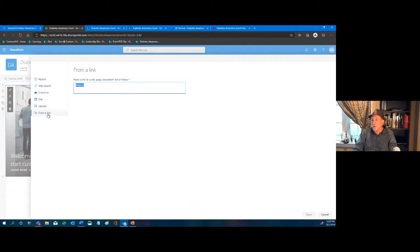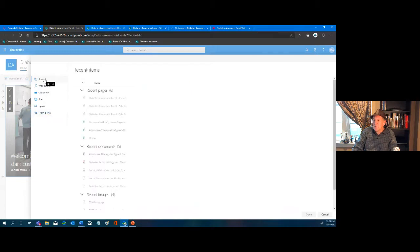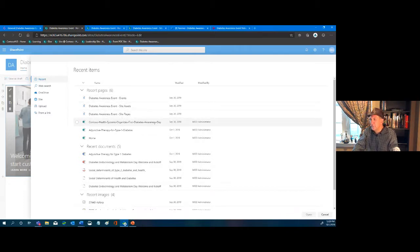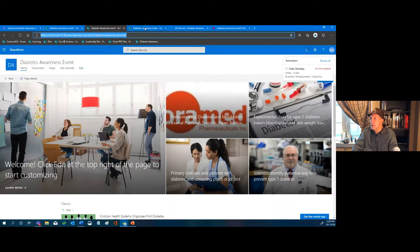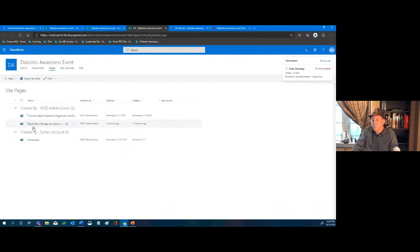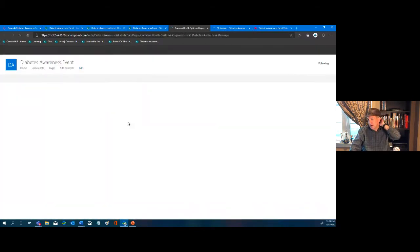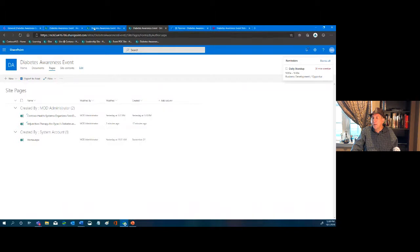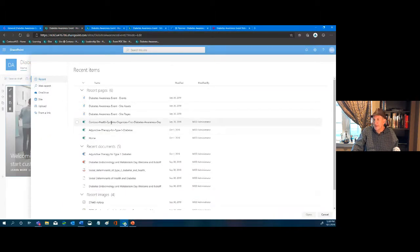I'm going to click Recent because I did create a page — 'Contoso Health Organizes the First Diabetes Awareness' — created under Pages. Here it is. If I click it, you see this web page — a general announcement with a graphic. I'll select that page and click Open.